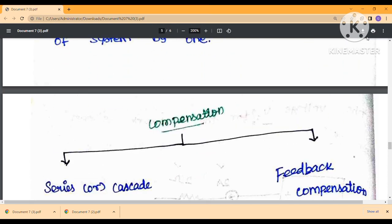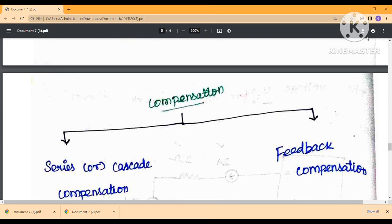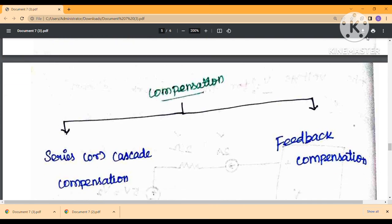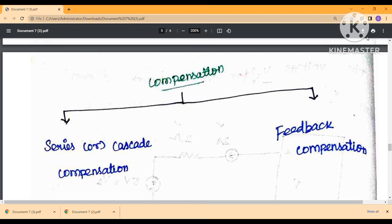Next is compensation. Compensation is of two types: series or cascade compensation, and feedback compensation. In series compensation, we look at the forward path. In feedback compensation, we look at the feedback path.